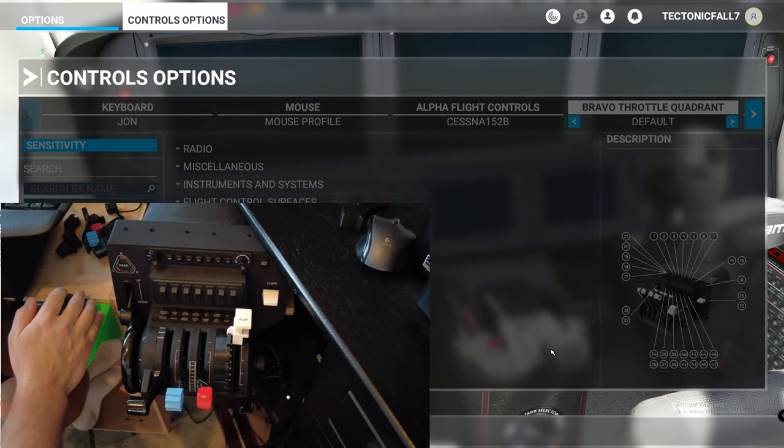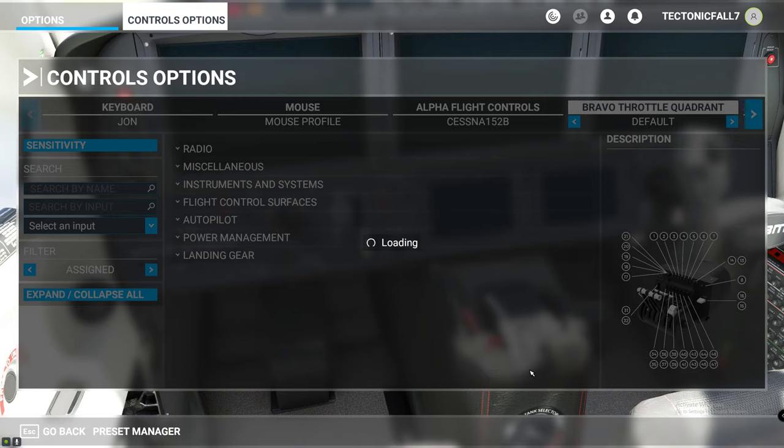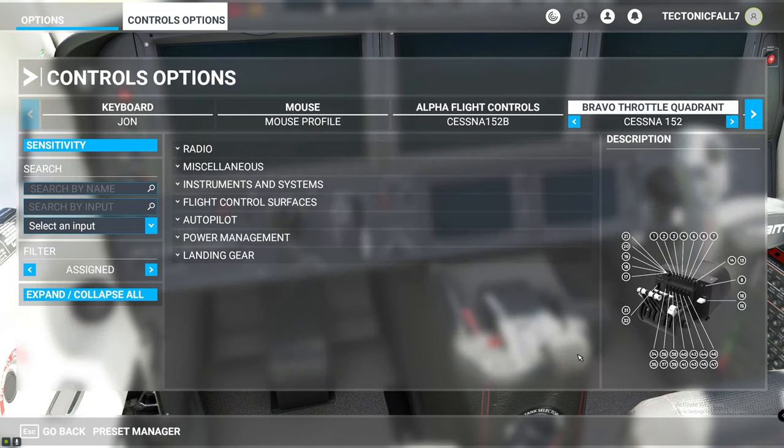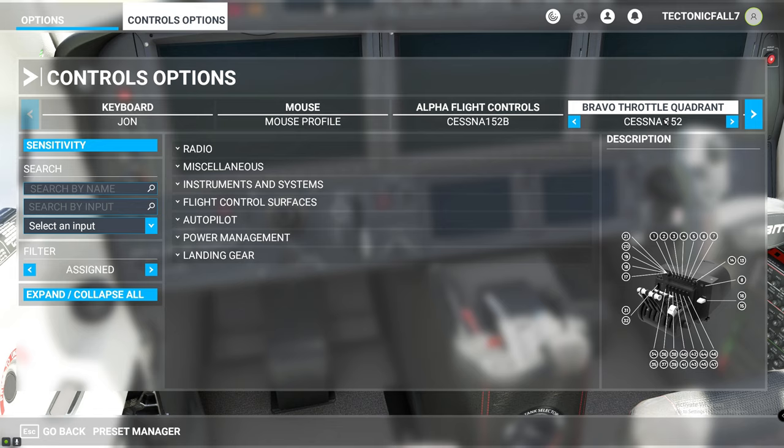Now one of the problems that everybody had with the TBM is that after the update you can't get the throttle to go into low idle mode without trying to move your mouse over it and manually pick it up. So I'm going to show you how to do that with only using your Bravo throttle quadrant.